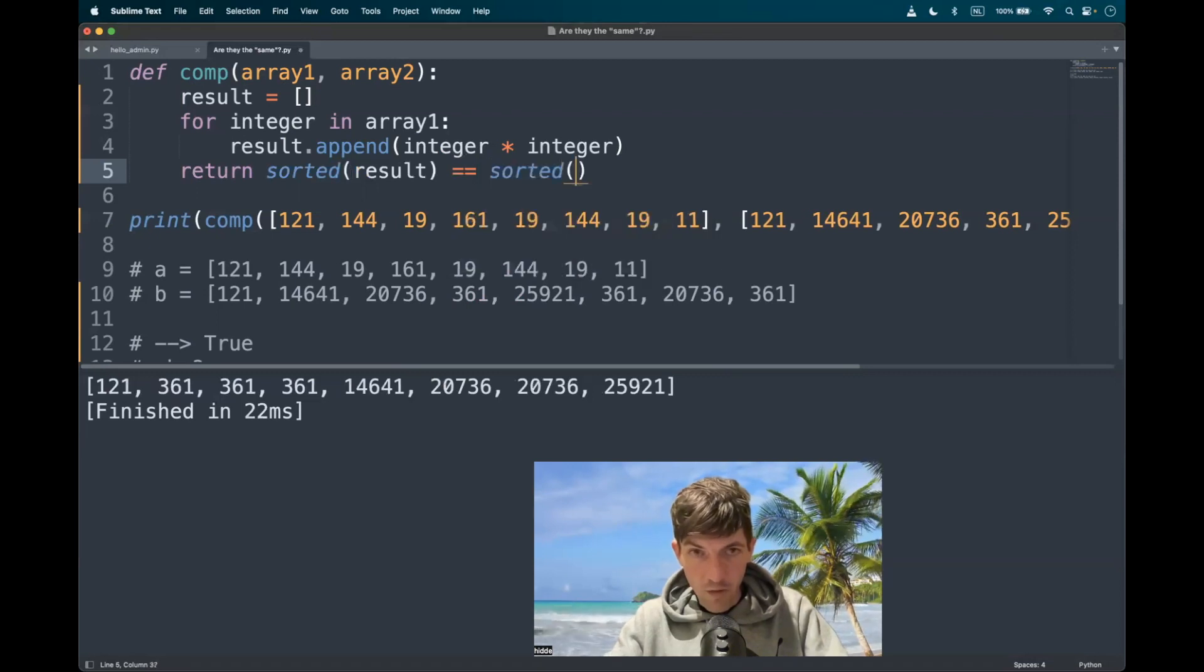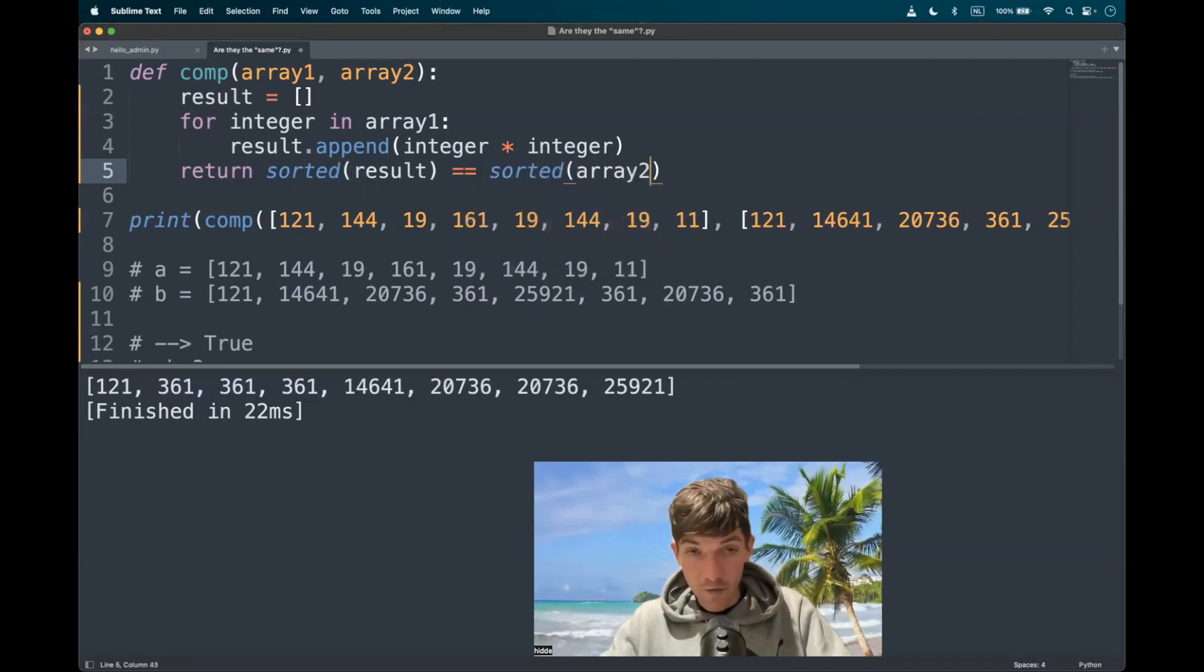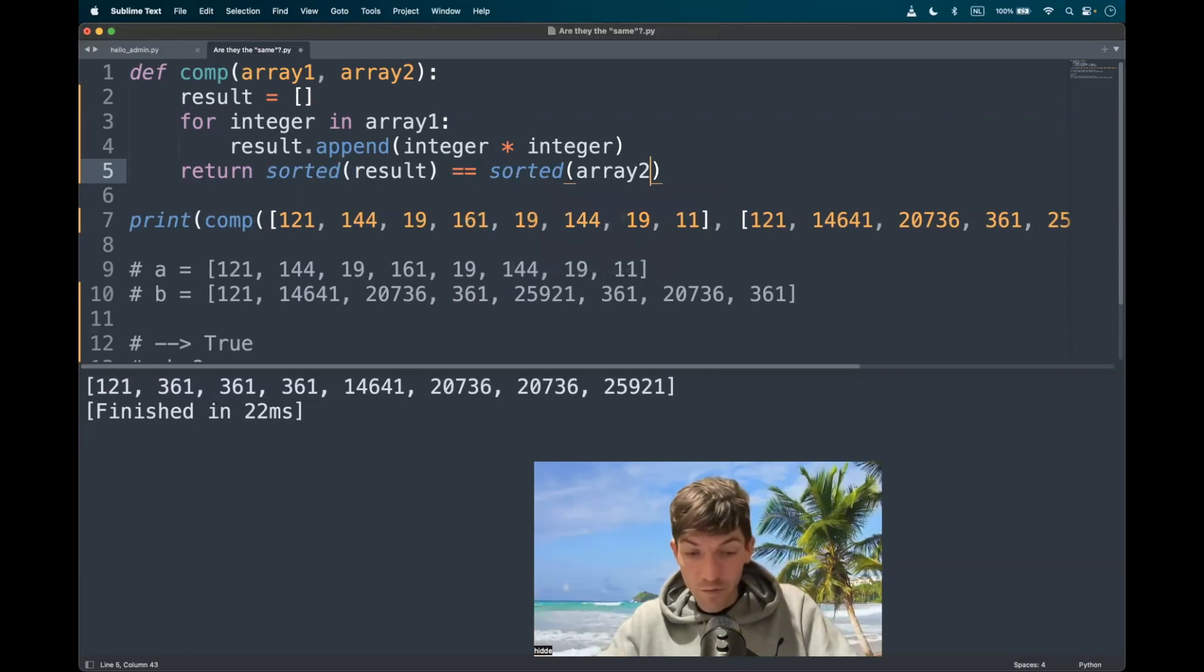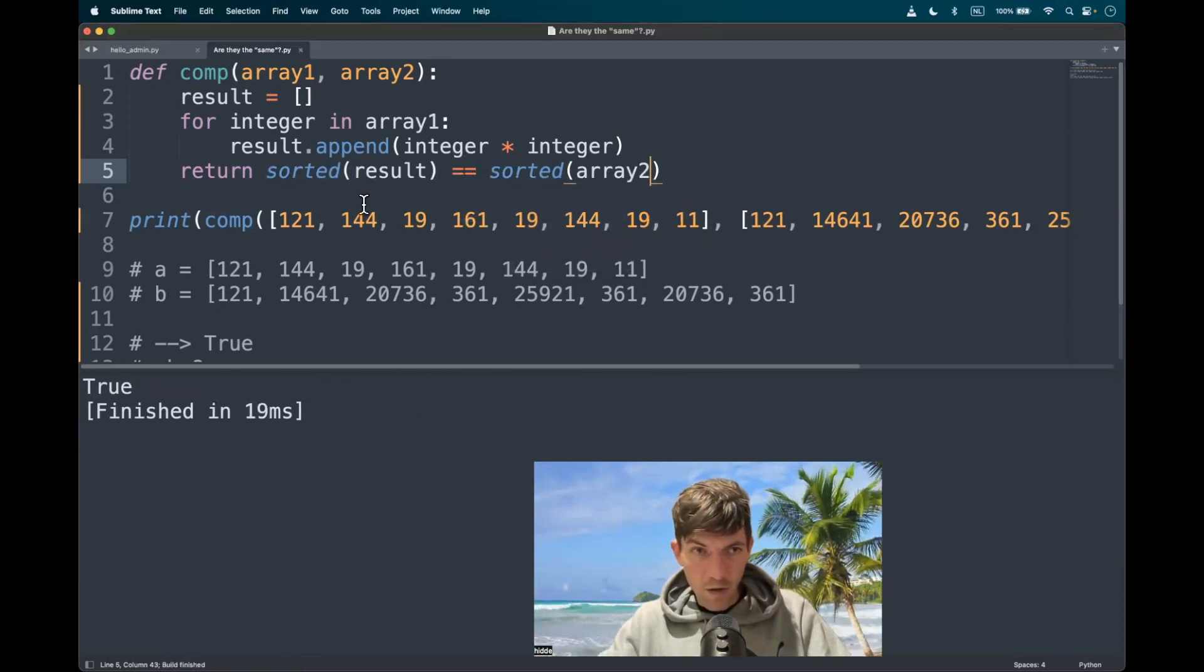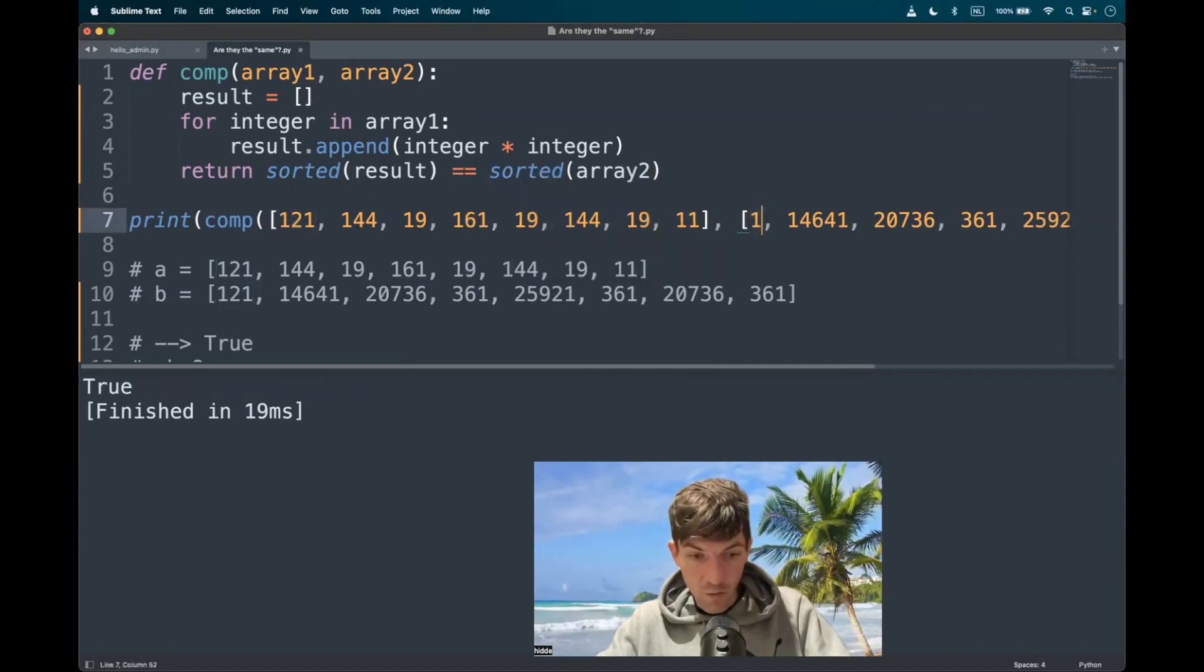So let's do the same for the second list. So we sort them in ascending order. And if they are the same, then we have to return true. Yeah.